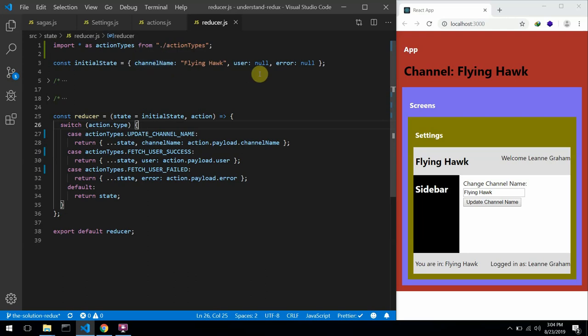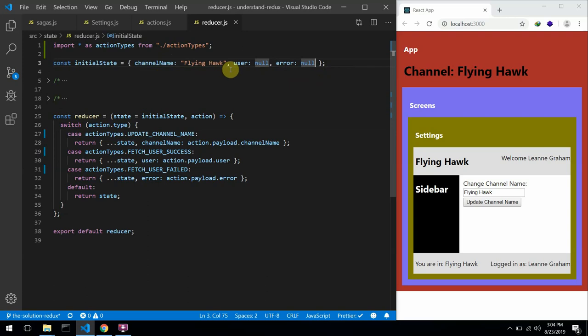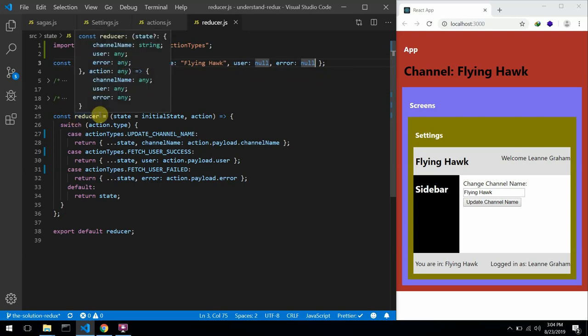Imagine if this application had an authentication system with states to store the user's token and check if the user is authenticated. If we add this data here into this state, you can see that our states will keep growing larger. Putting unrelated states together might not be the best option.